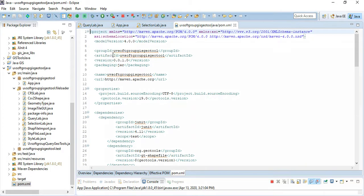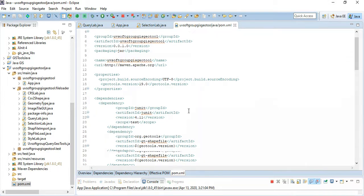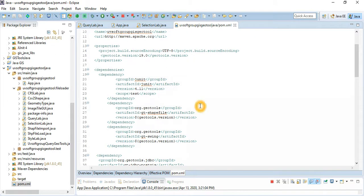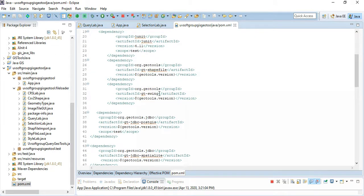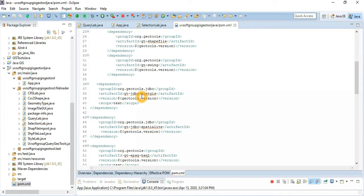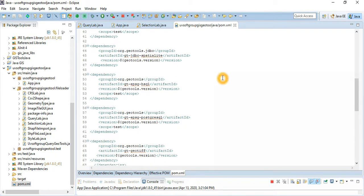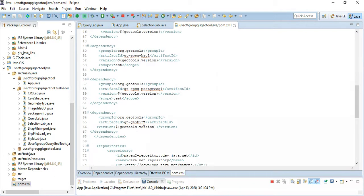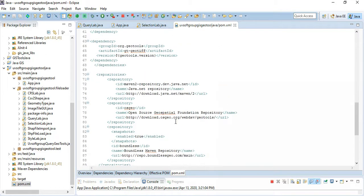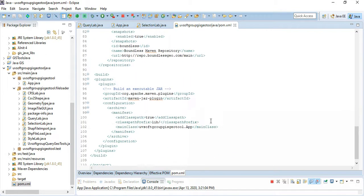In Maven you have an artifact ID, group ID, version number, and packaging style — JAR packaging, because this produces JAR files that the end client needs to run. The dependencies include: JUnit, shapefiles, Swing, PostGIS JDBC driver dependency, JDBC SQLite driver, EPSG SQLite, PostGIS driver, GeoTools dependency, Maven build dependency, and so on.